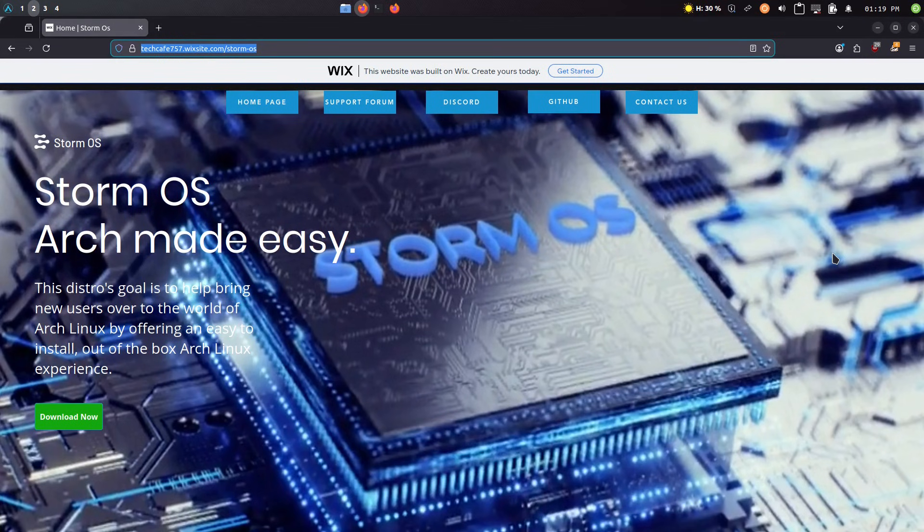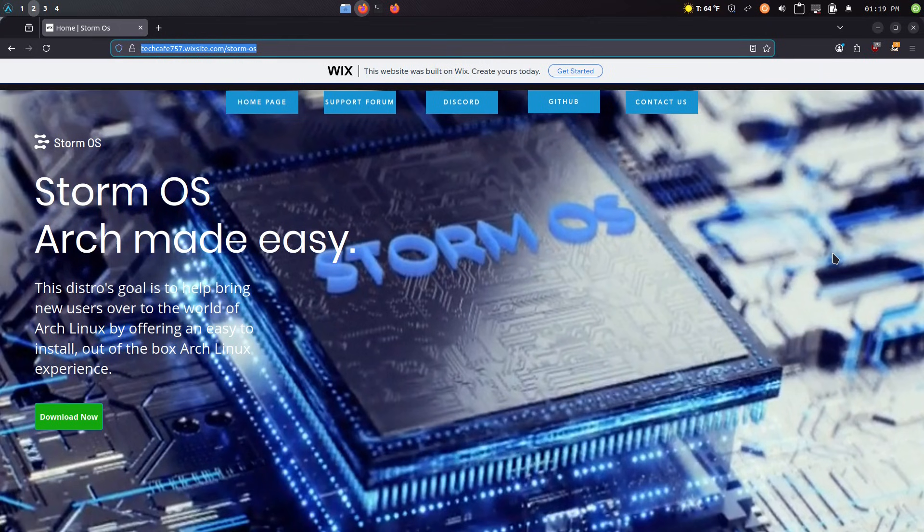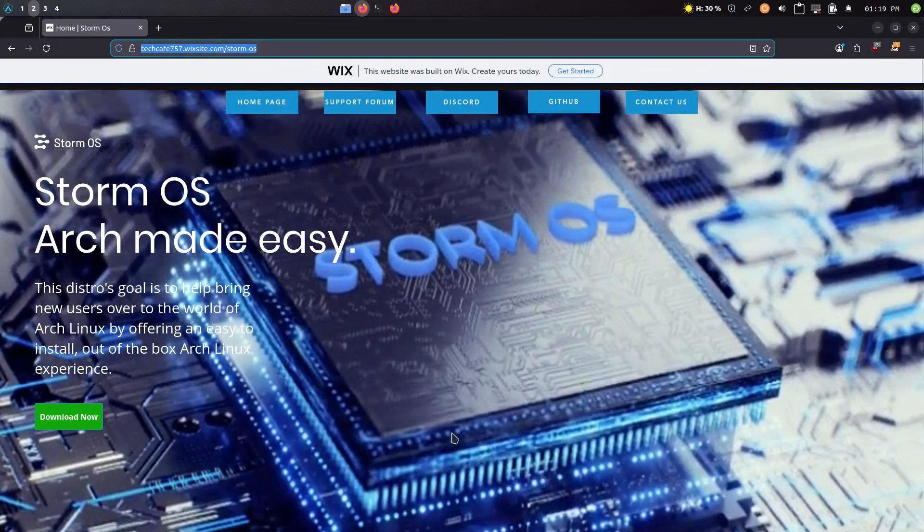So their website is still a basic free Wix website. I'll forgive you for that. But there you go. StormOS, Arch Made Easy.